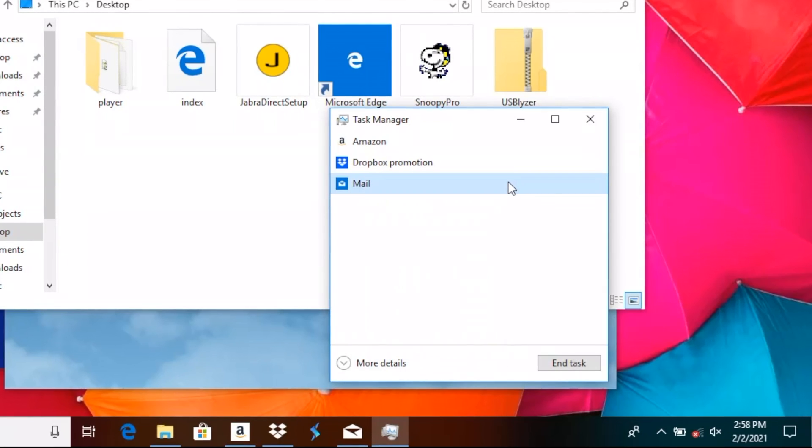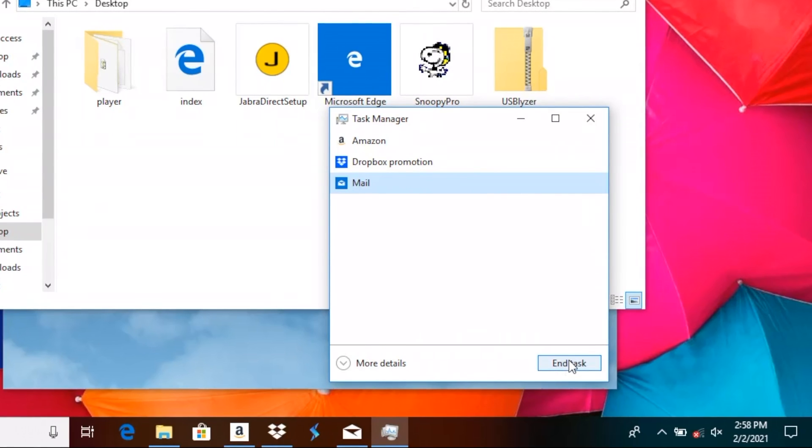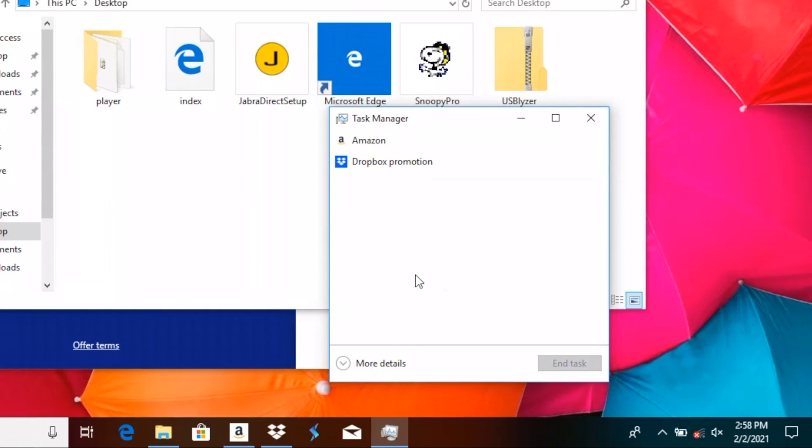Or we just select the mail application and on the bottom right of the window we also find the end task button. We select this and now the mail application in this case will stop running.